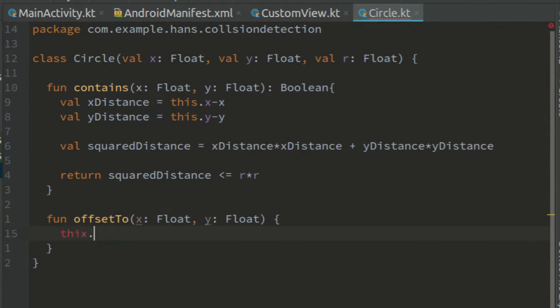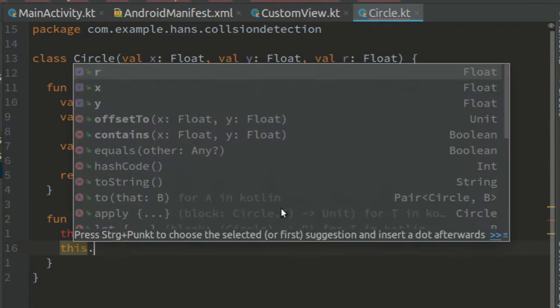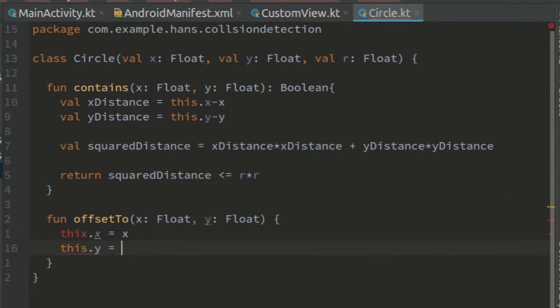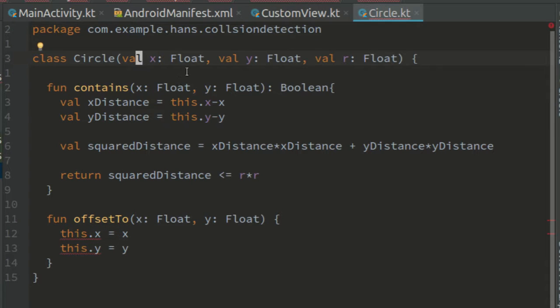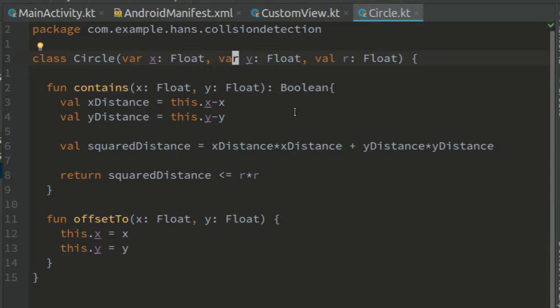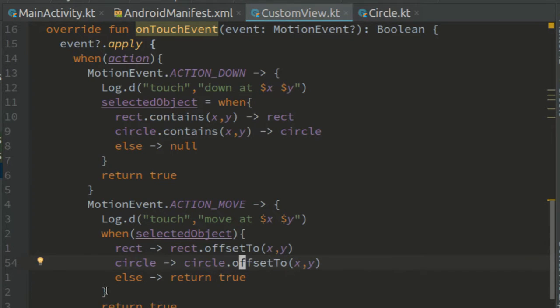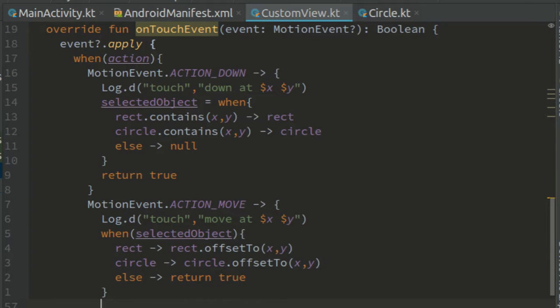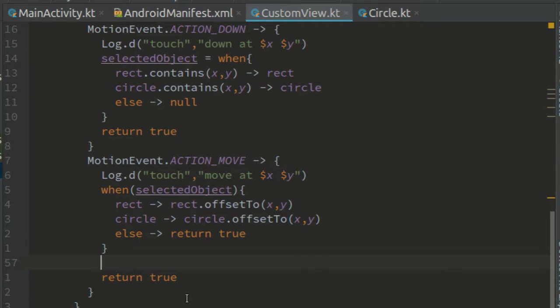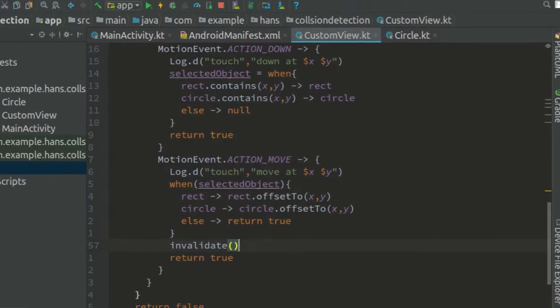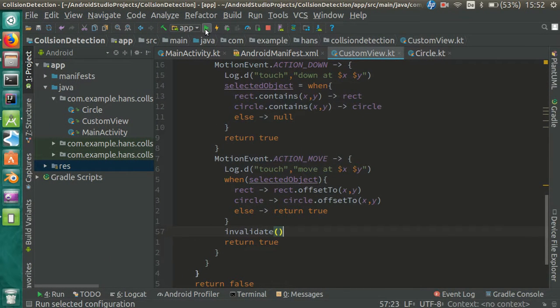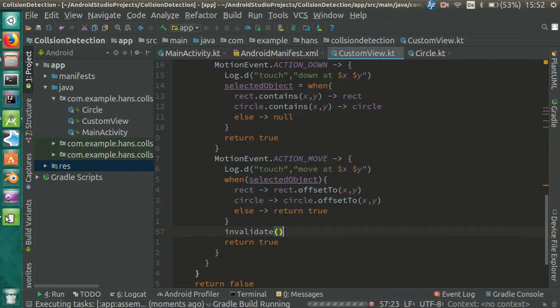This dot x equals x and this dot y equals y. And of course, we have to make the properties x and y mutable. So var instead of val. Now back in custom view. After moving the shape, update the screen with invalidate and run the app.